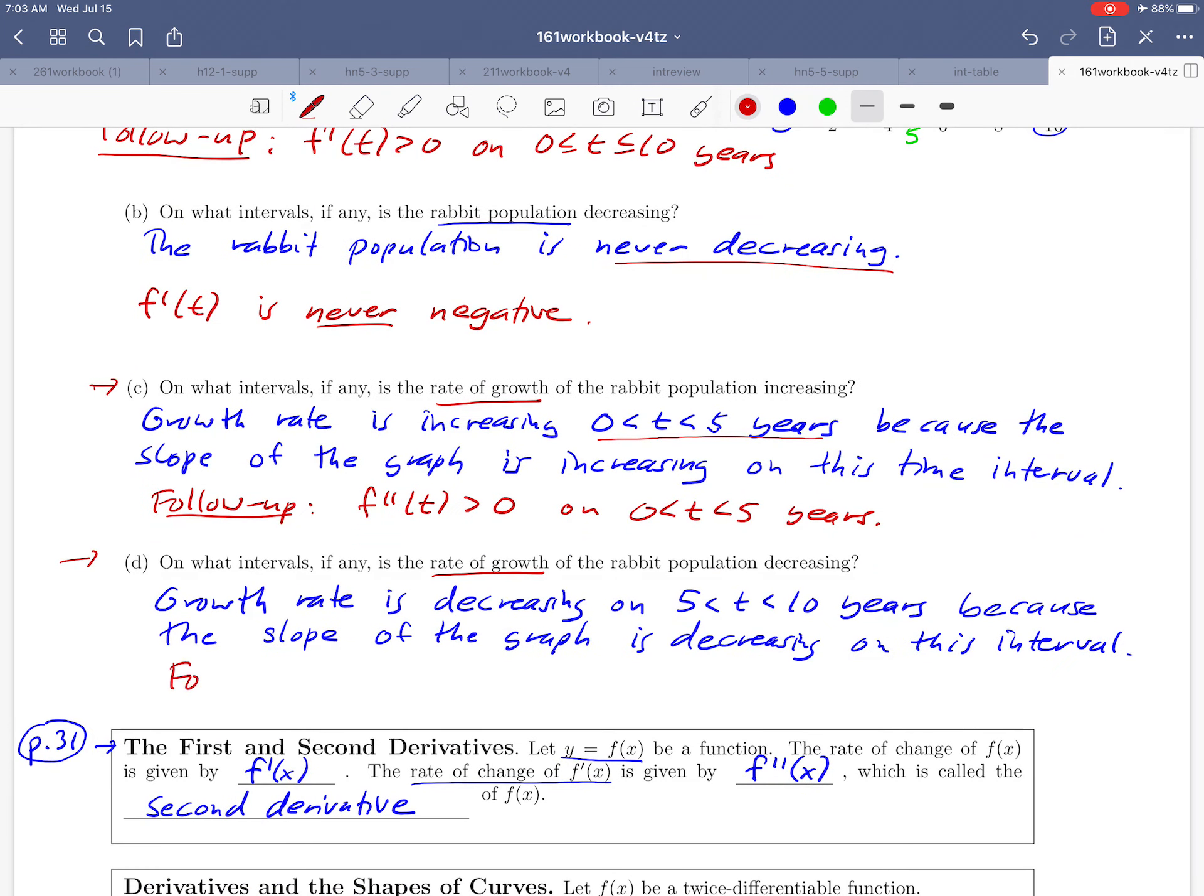And then finally for d, the other way around, we made the observation that the rate of growth is decreasing on the interval from 5 to 10. In terms of derivatives, that's saying that the second derivative is negative on that interval.